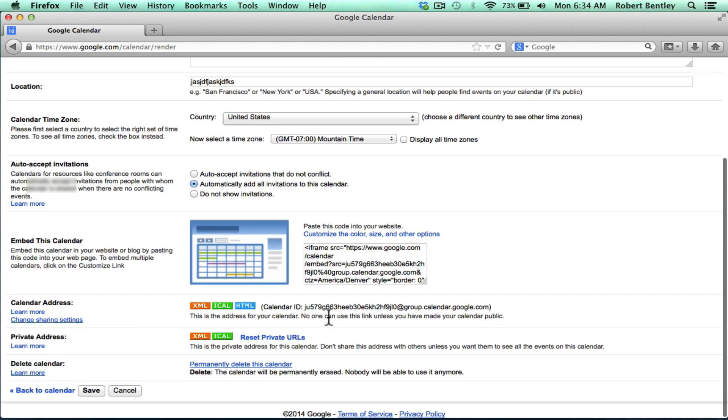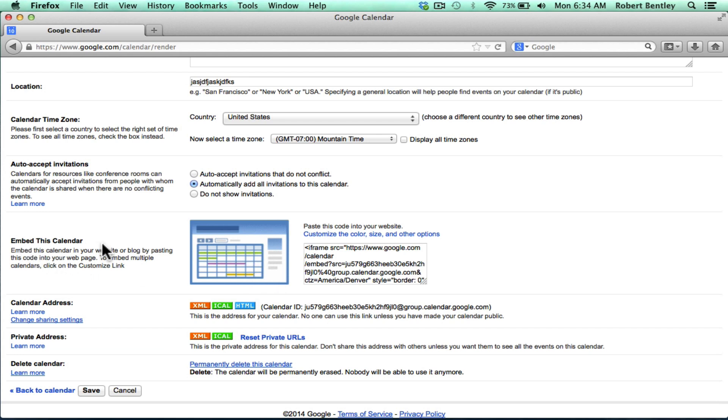Once you've created a calendar, and I like to create an event or two before doing this, but at least having created a calendar, you go to those calendar settings and you'll see that there's an option to embed this calendar. And it gives you a code.